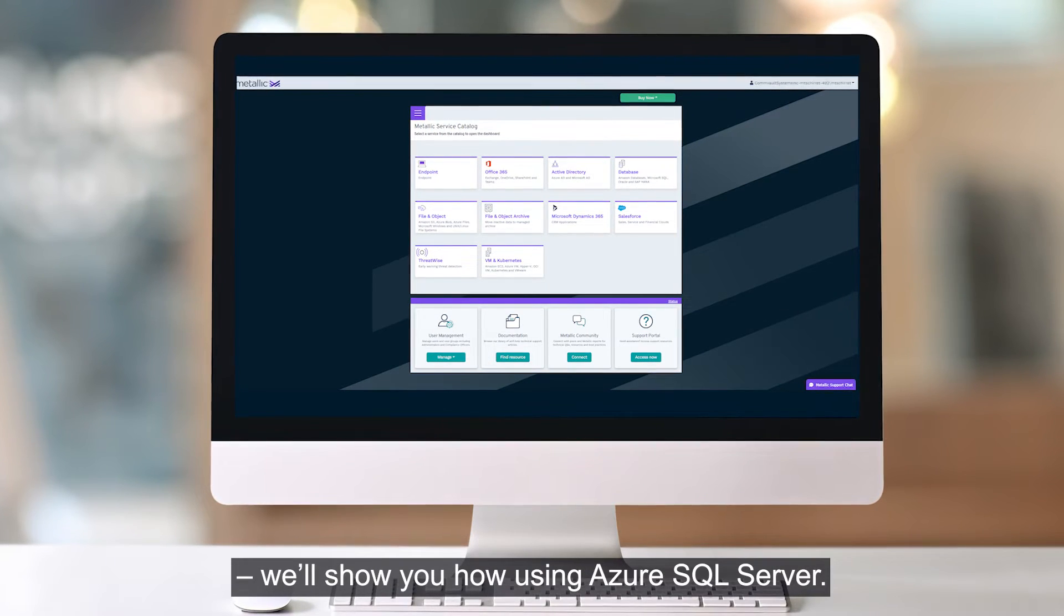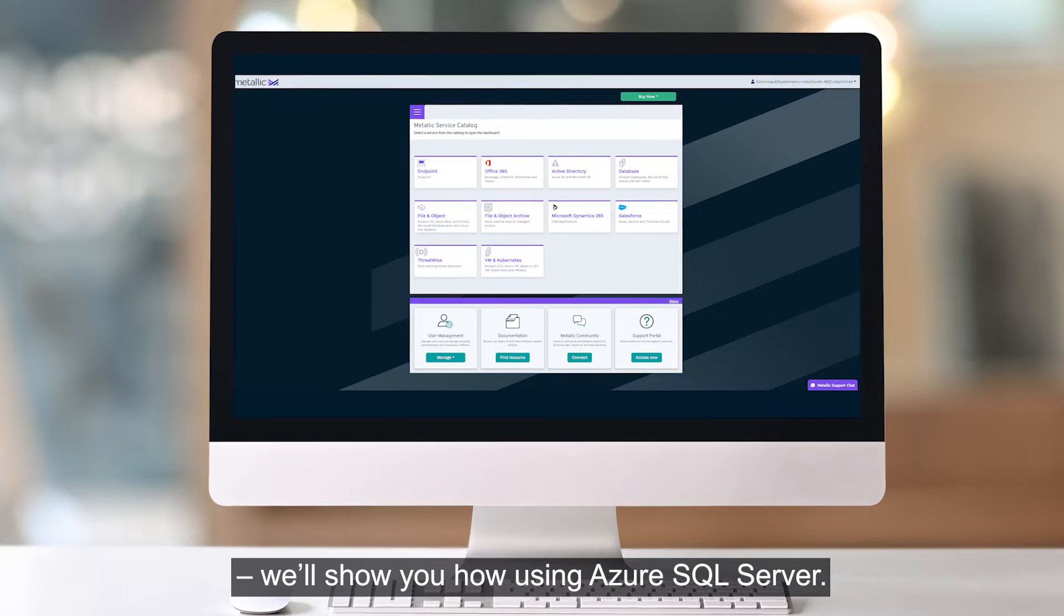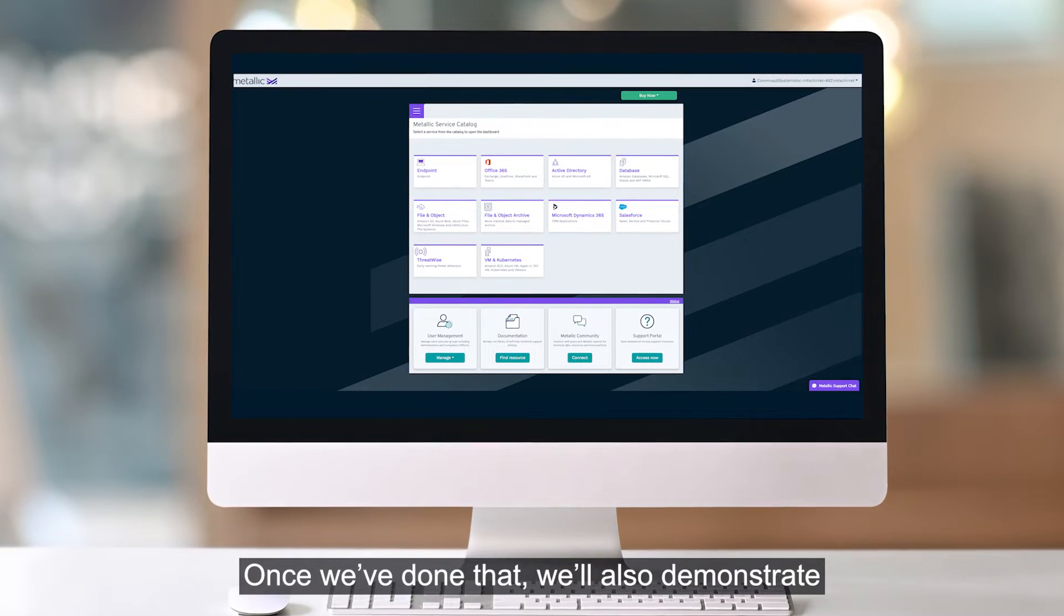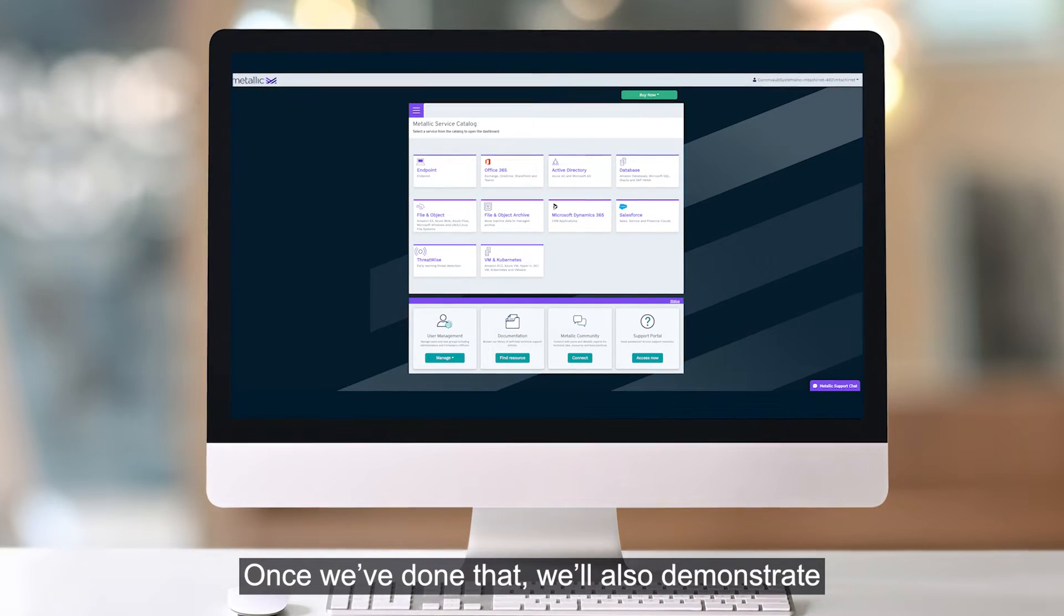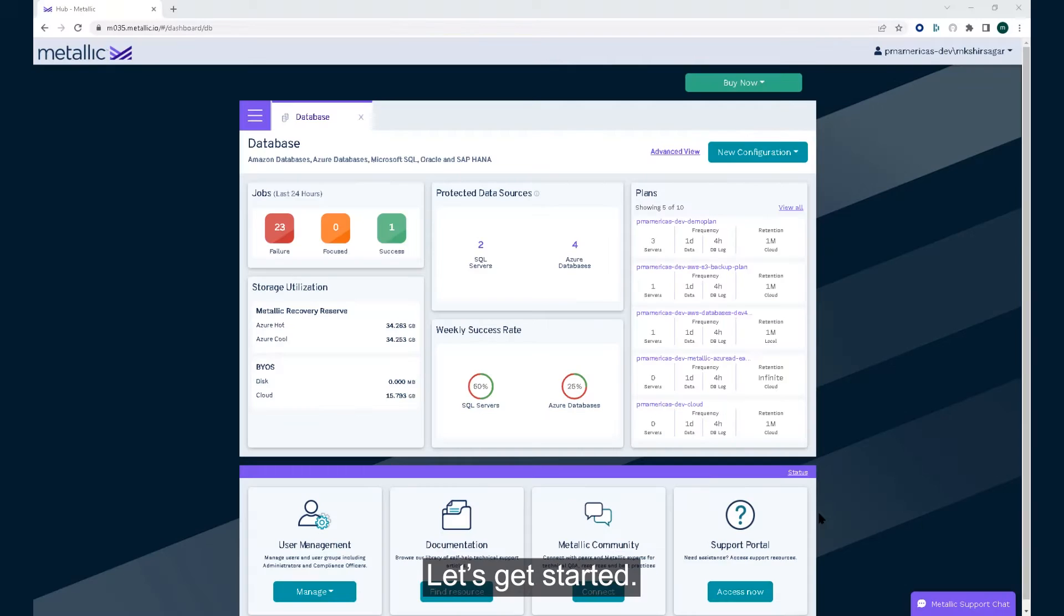We'll show you how using Azure SQL server. Once we've done that, we'll also demonstrate how the restore process works. Let's get started.